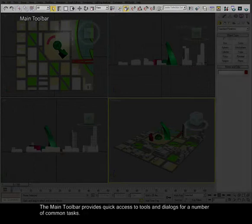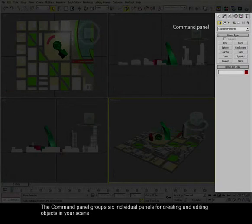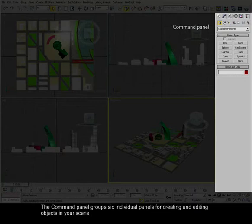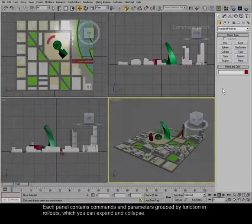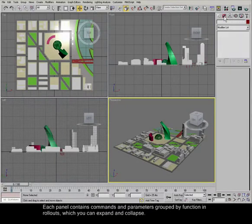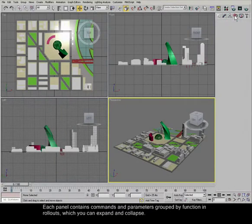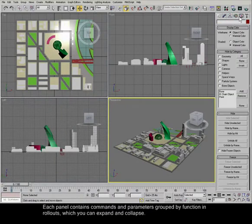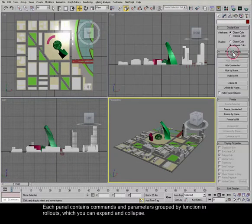The command panel groups six individual panels for creating and editing objects in your scene. Each panel contains commands and parameters grouped by function in rollouts, which you can expand and collapse.